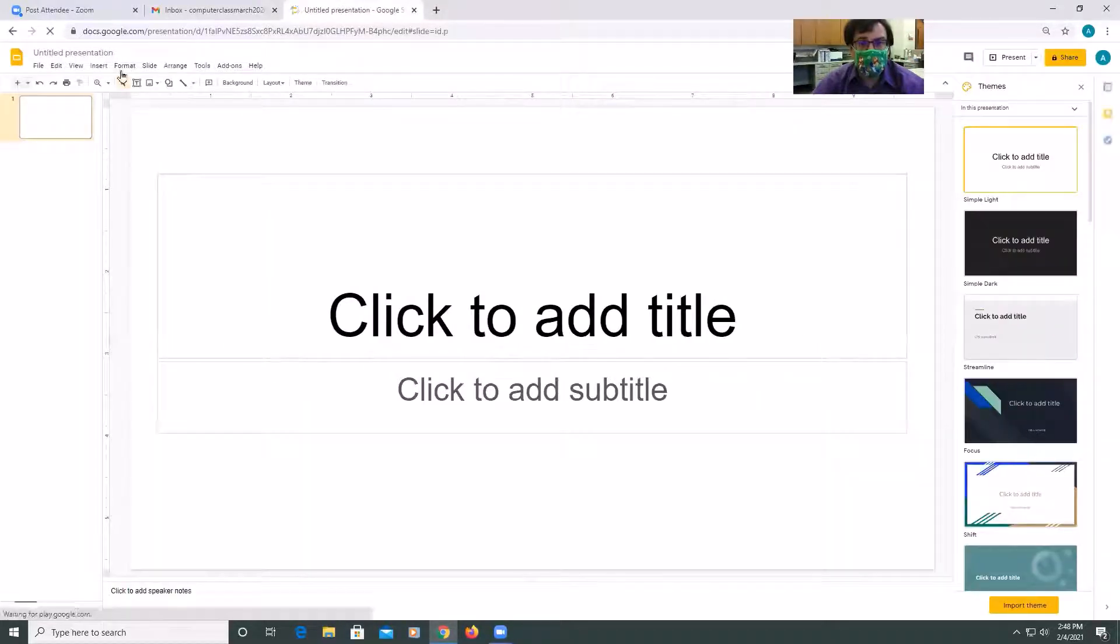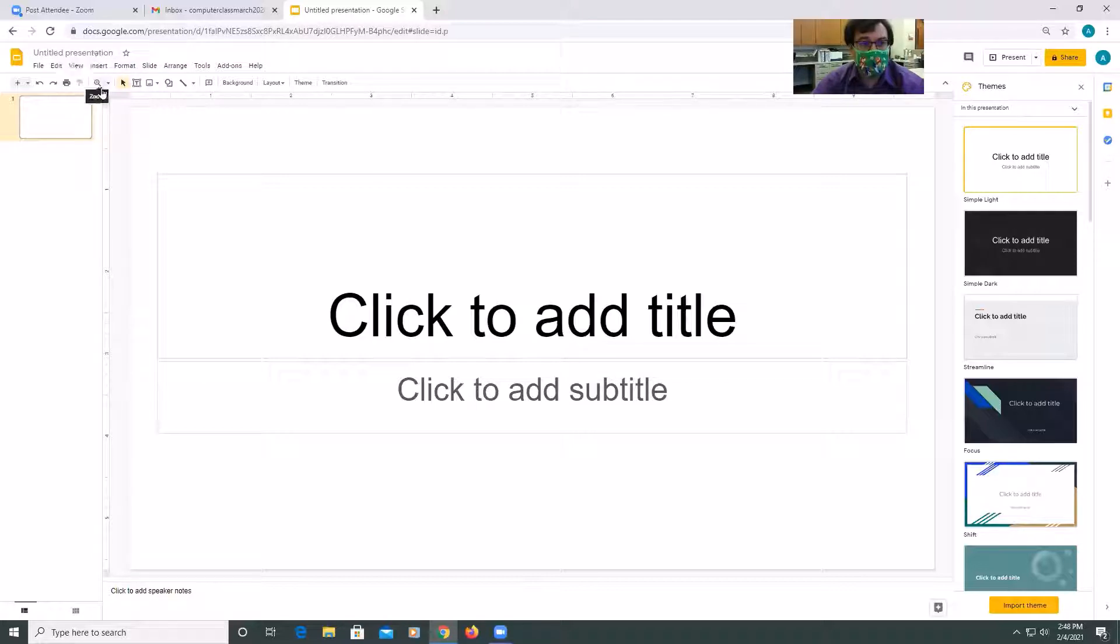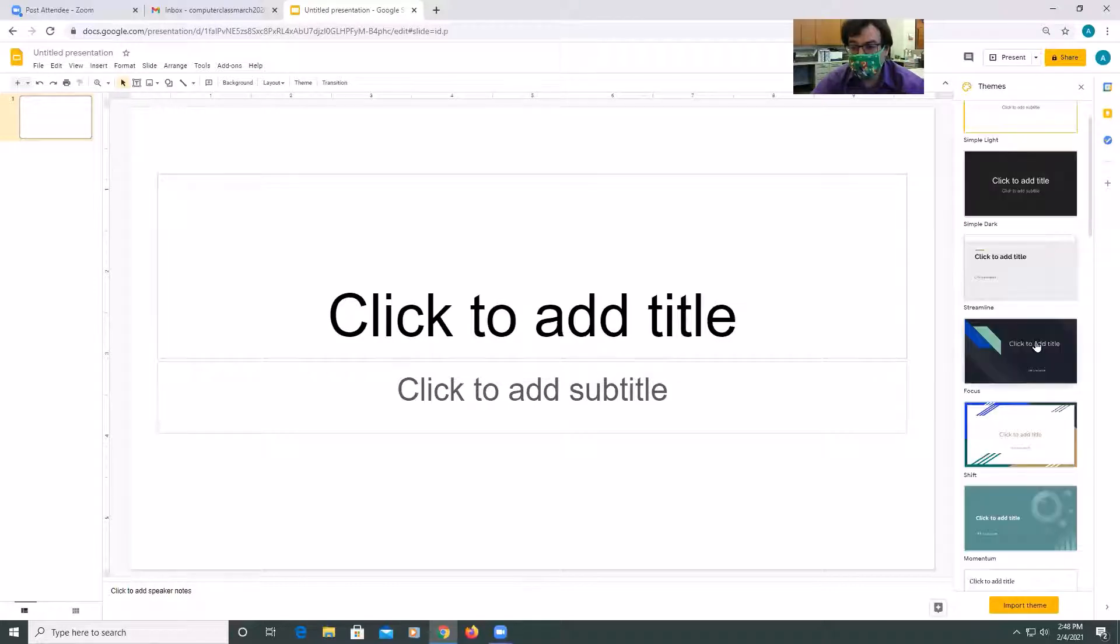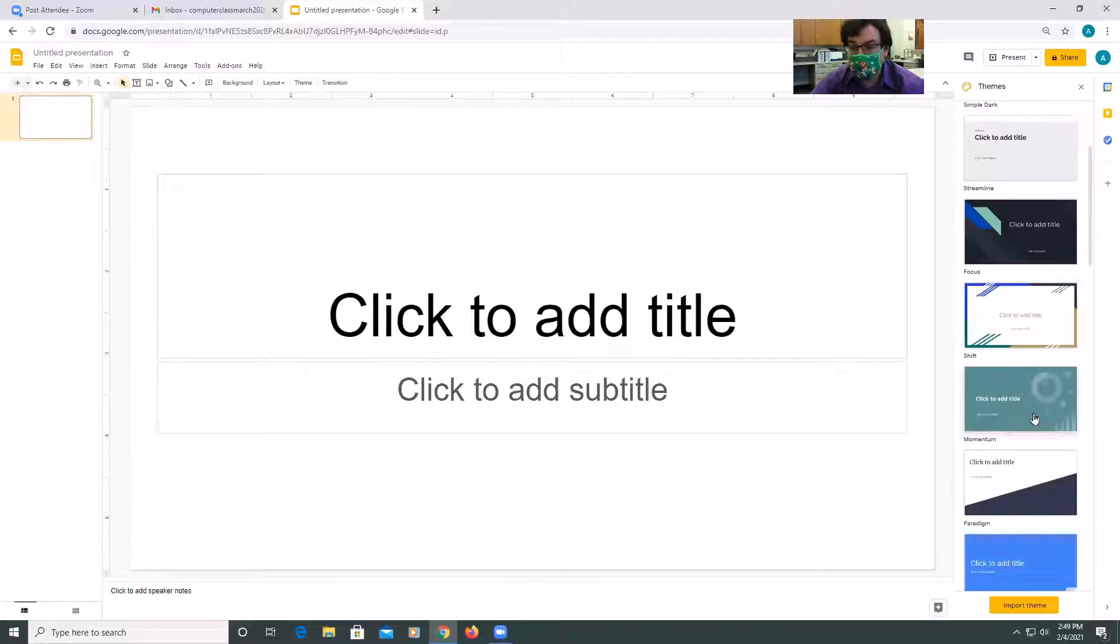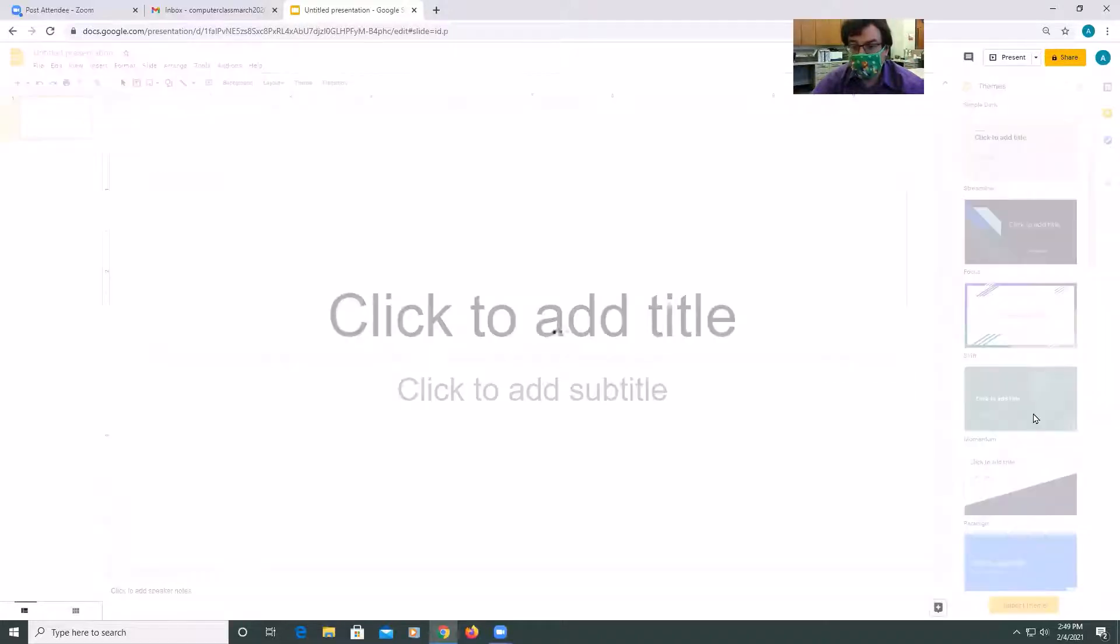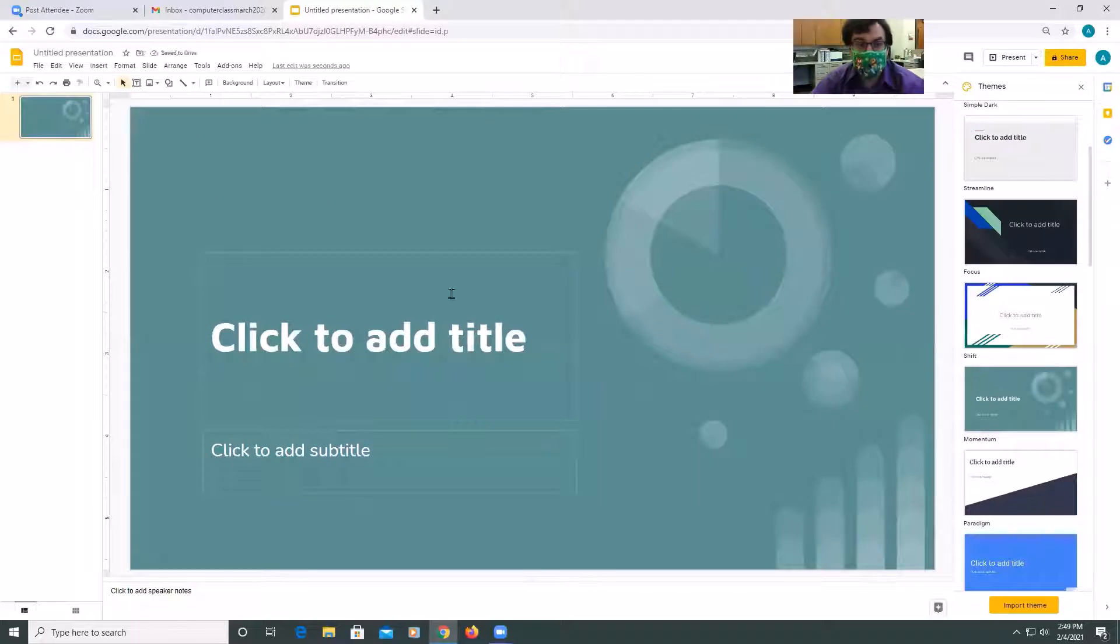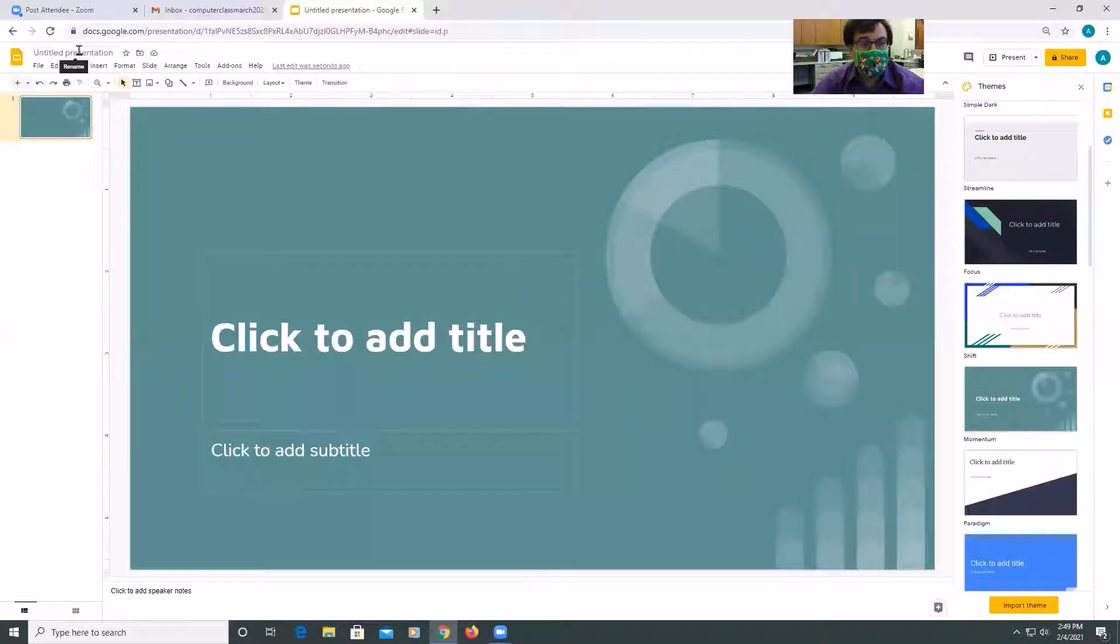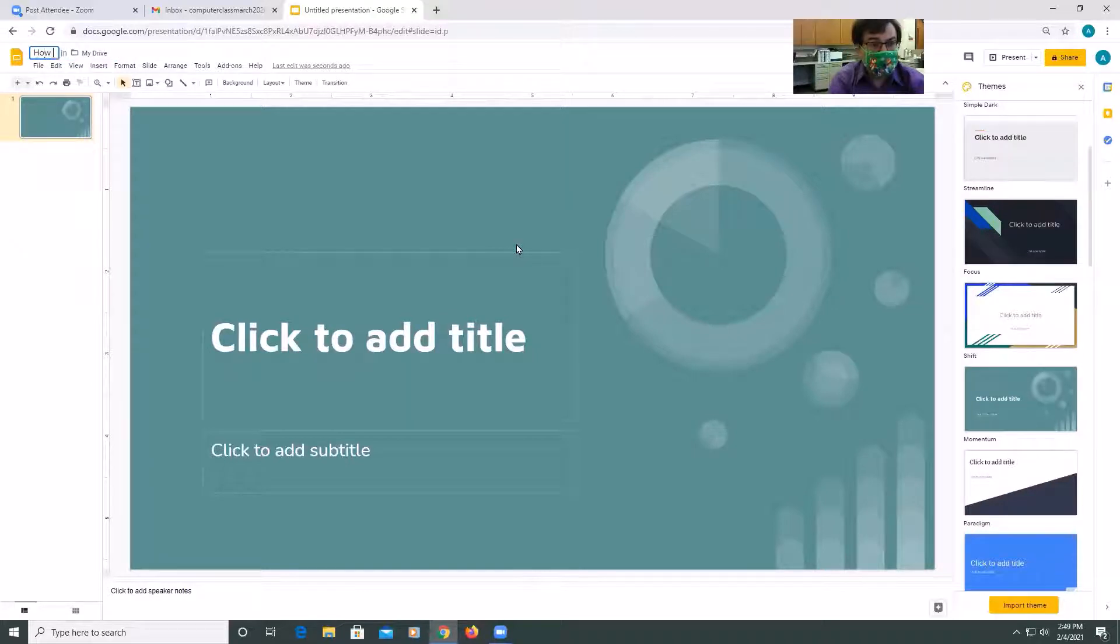So for today, we're going to do a sample example of how to garden potatoes. So the first thing you need to decide is what kind of style theme do you want to choose. So let's say we wanted to try this theme. So then all the slides will now be in this particular theme of colors and text. So let's give it a title. So in the upper left-hand corner, How to Grow Potatoes.